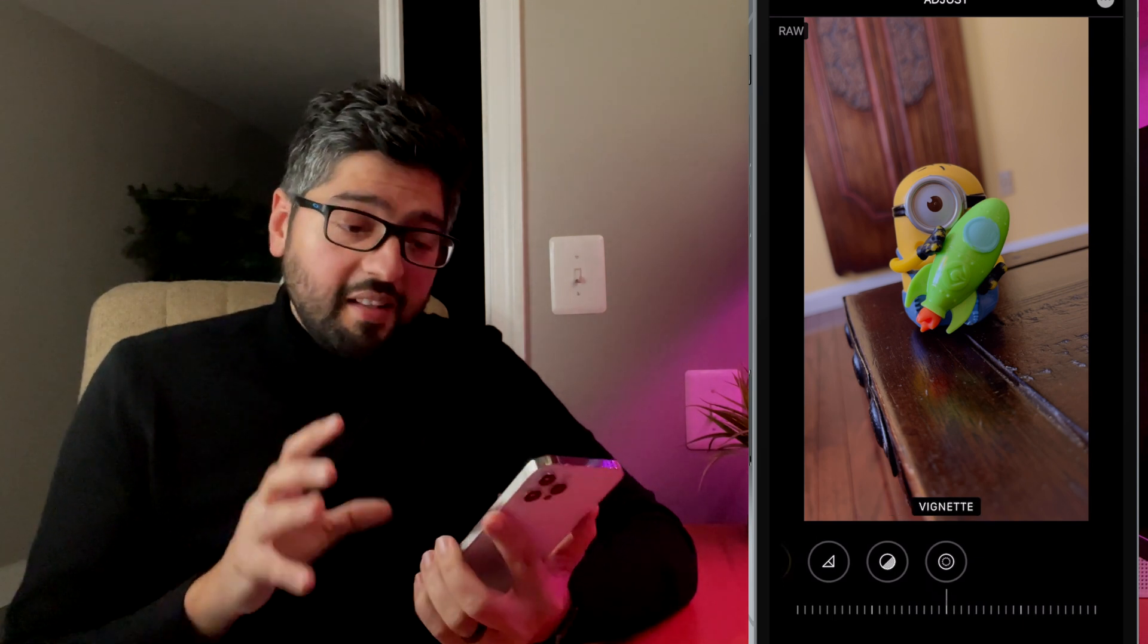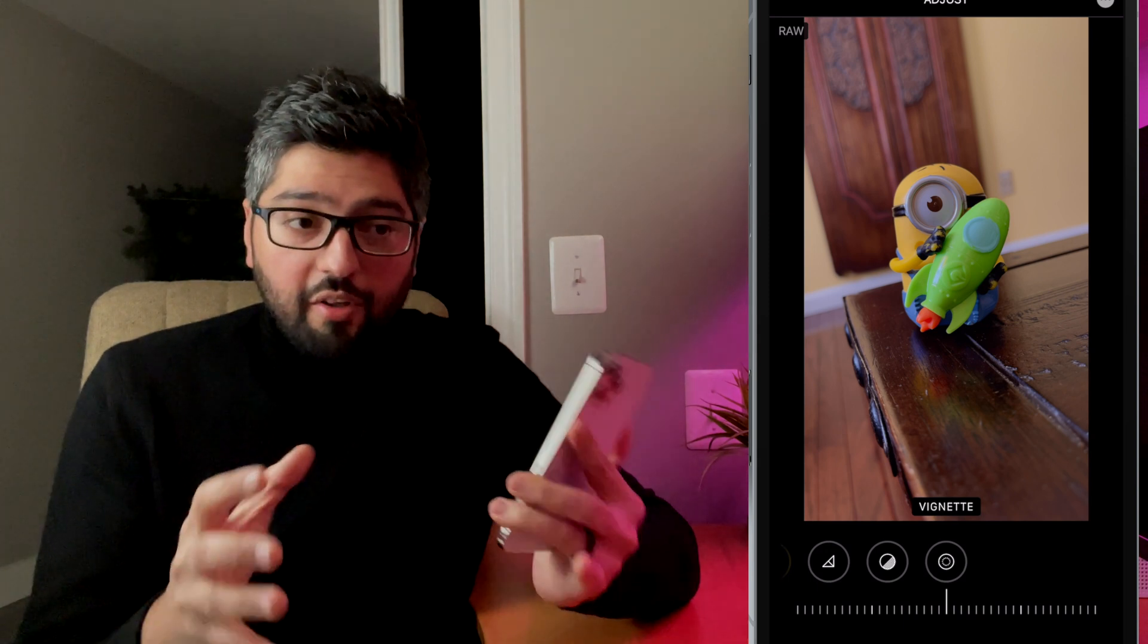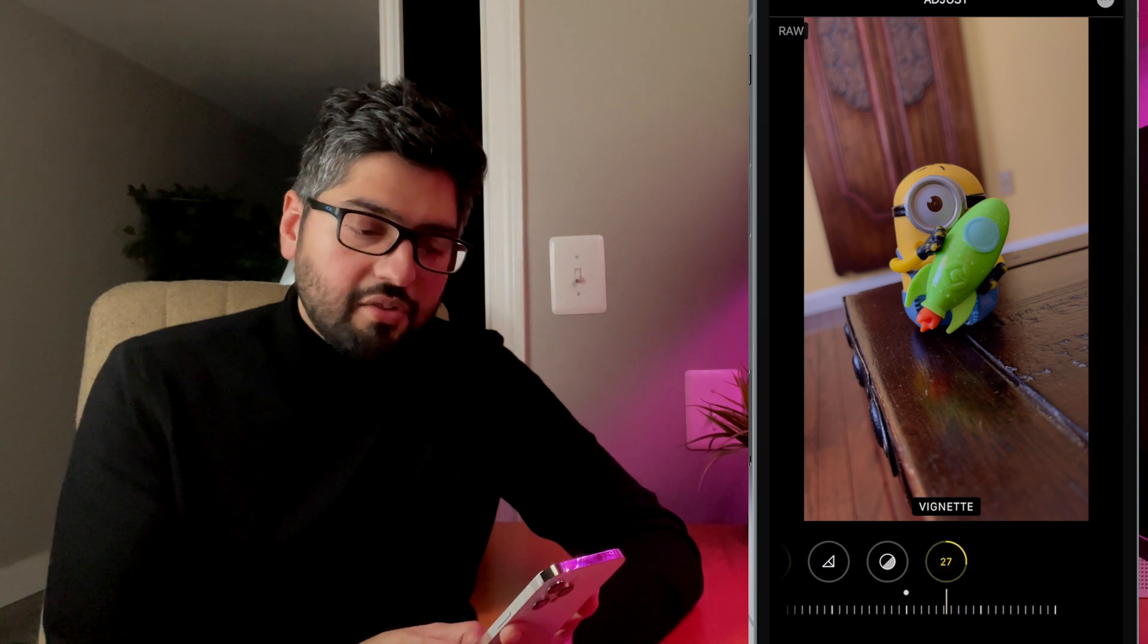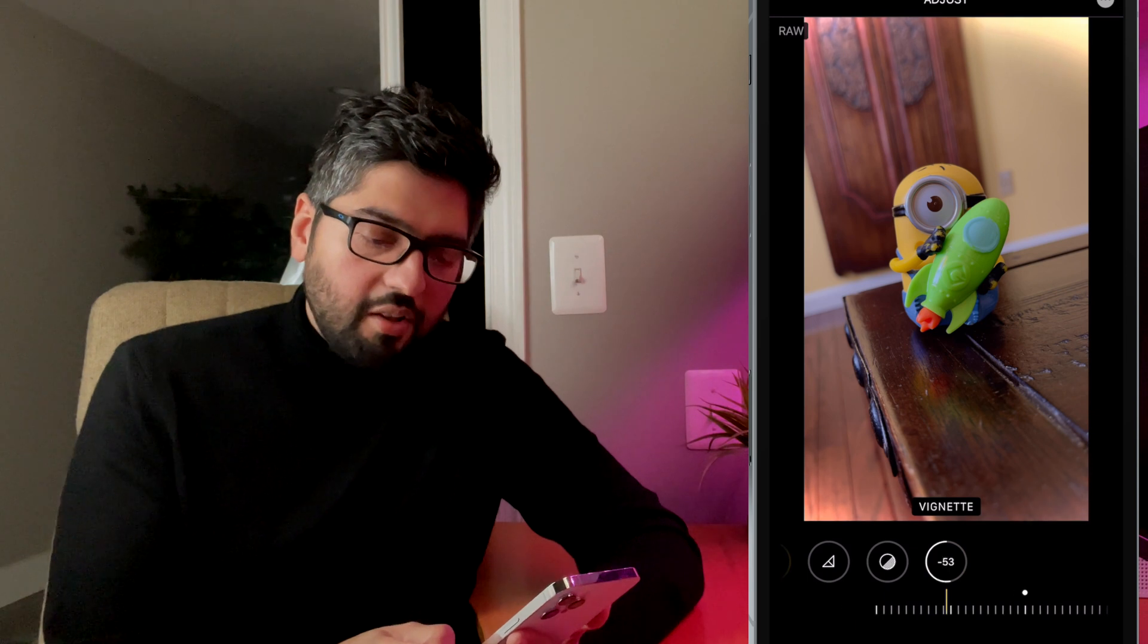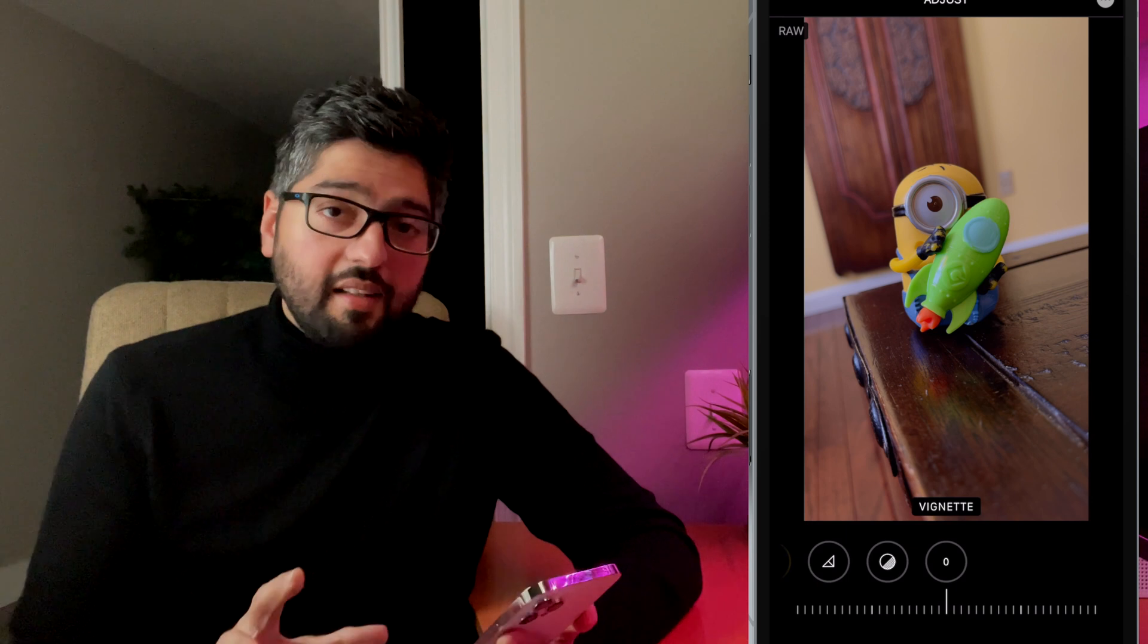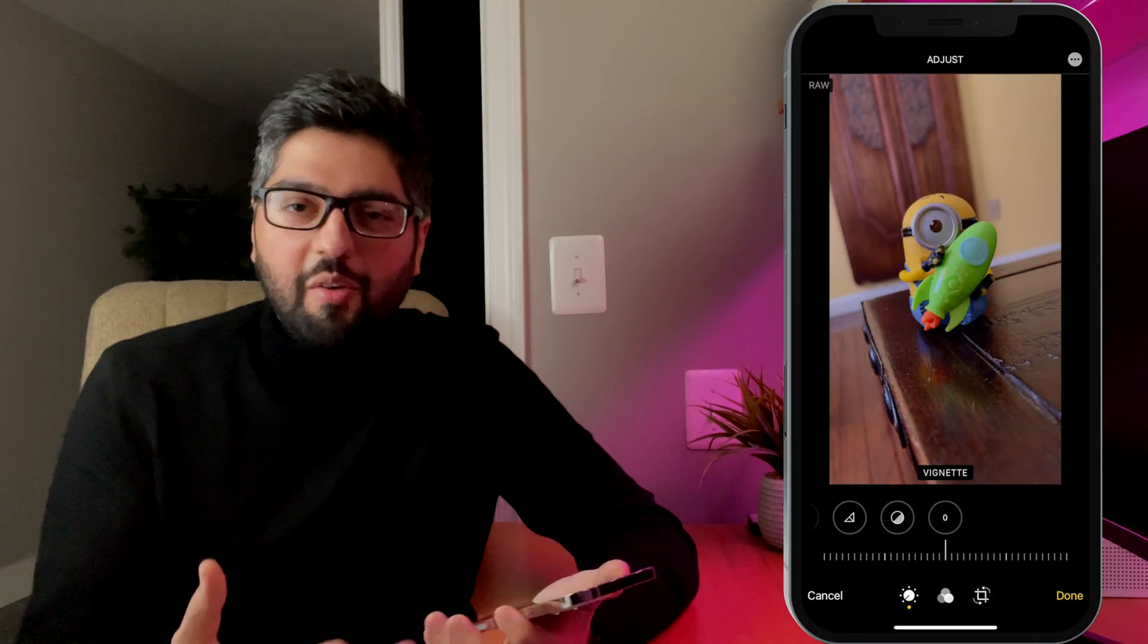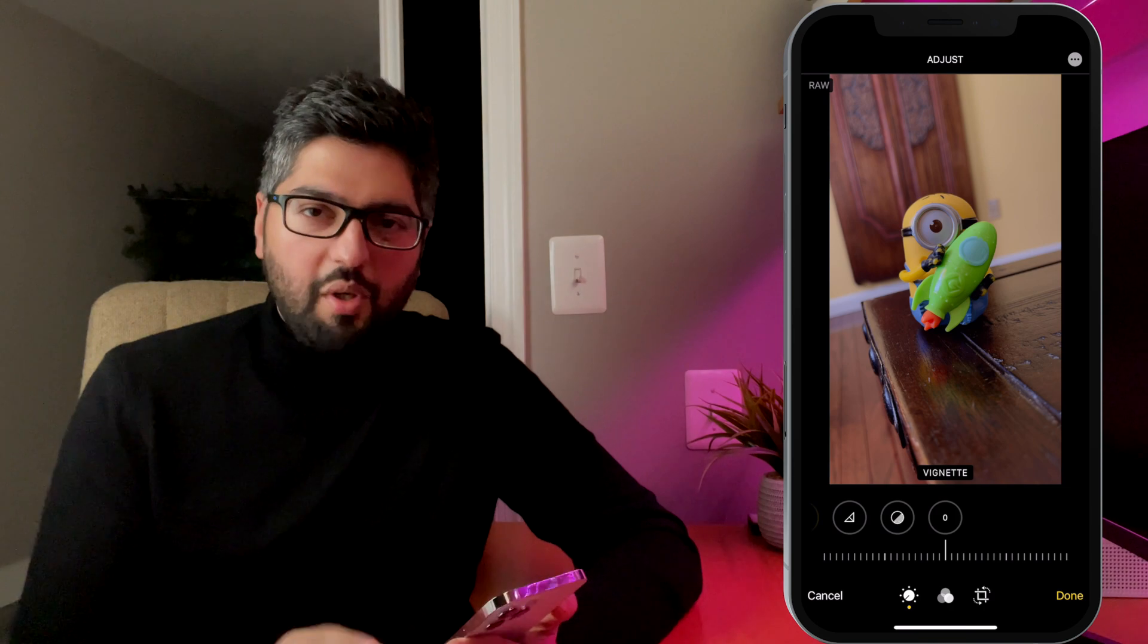Now last but not least, you have vignette. Now what this does is it'll actually add a darker look to the edges of your photo or a brighter one. So if you dial this to the right, you'll get darker edges. And if you dial this to the left, you'll get softer, wider edges. So for this one, we're going to leave this alone. We're not going to mess with it for this photo. But this is nice. Like if you were taking a portrait and you wanted to give it a little bit more of an edge, you could add it to a portrait just to give it a better look. But for this one, we don't need it.